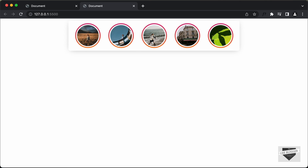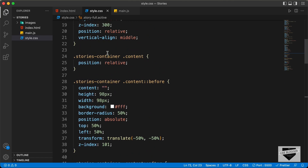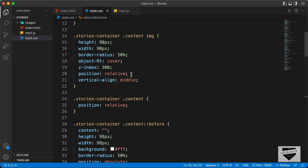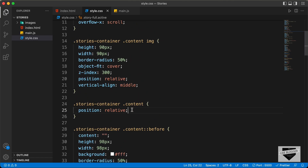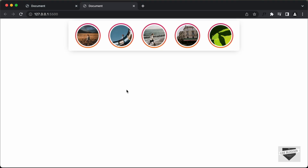We'll also set the cursor to pointer when hovering over these stories. Let's go back to the style.css file and for the content class, let's set the cursor to pointer. Now when we hover over a story we have the pointer.